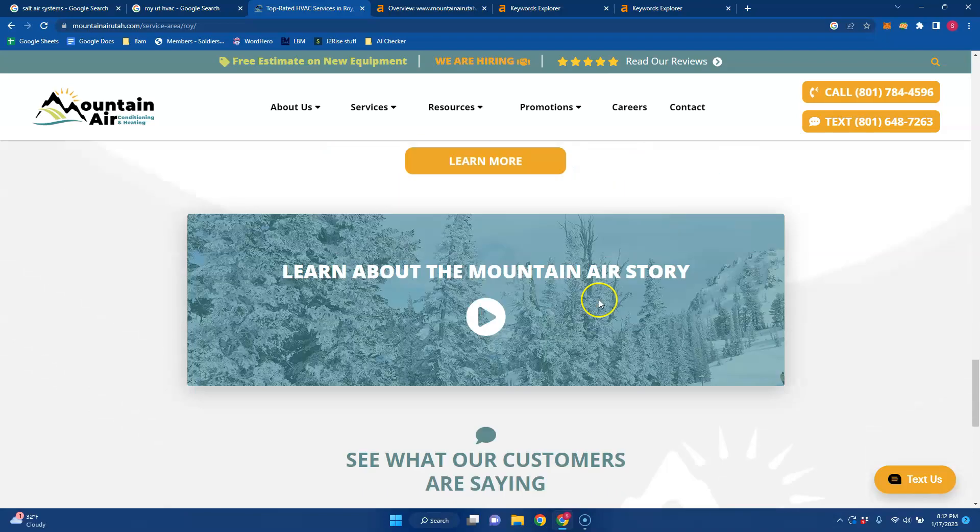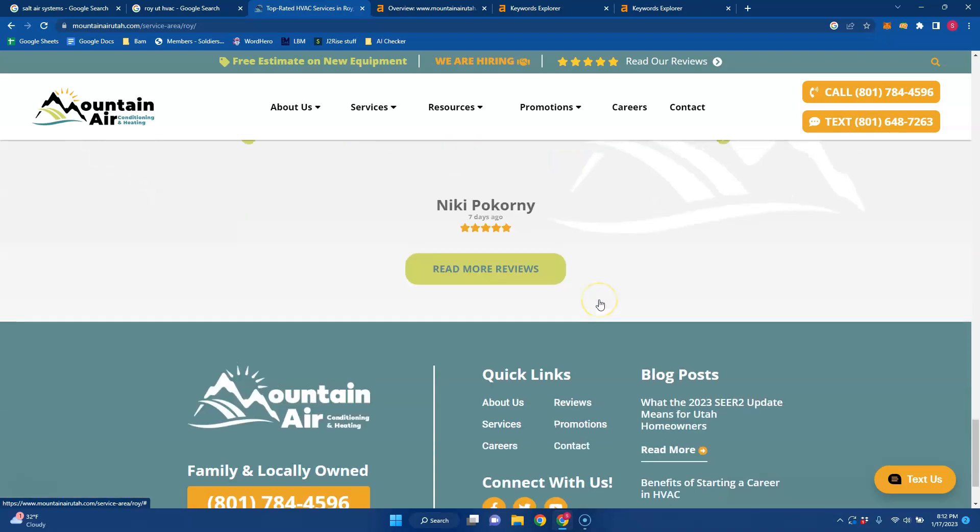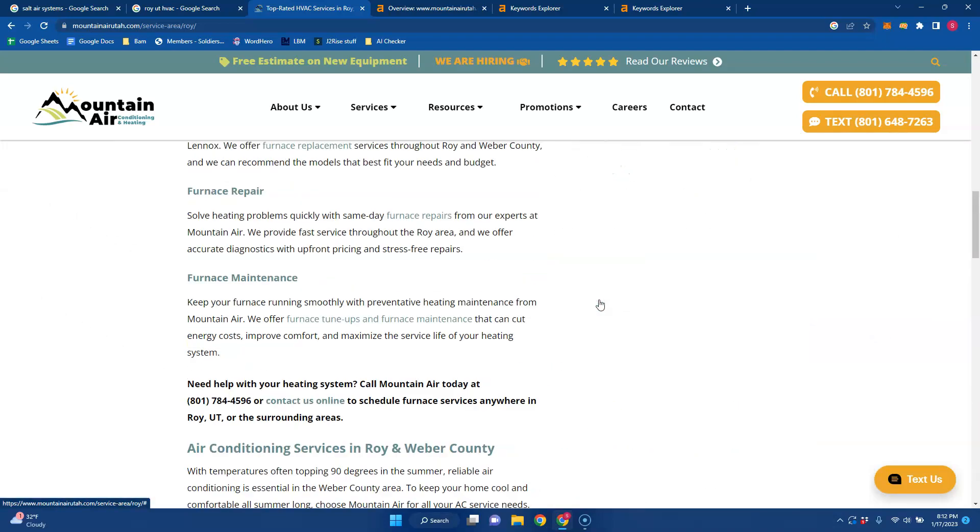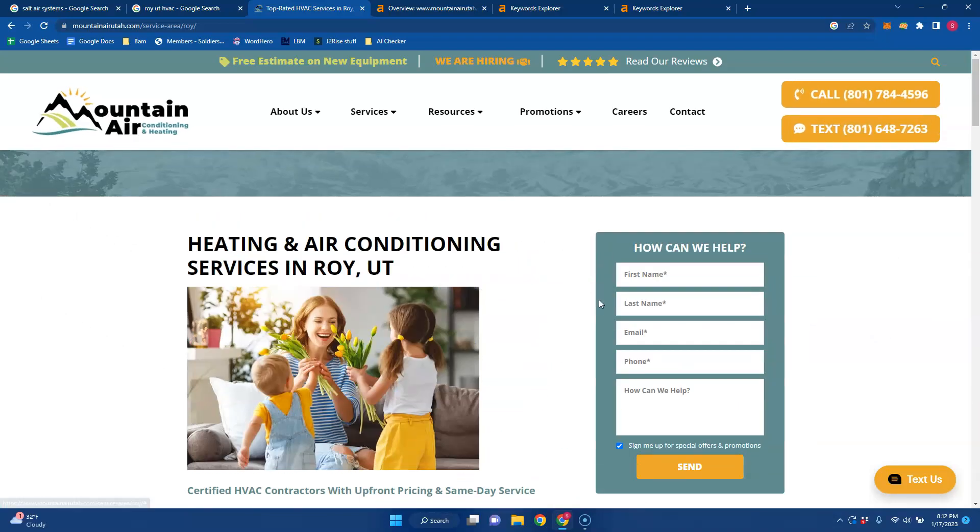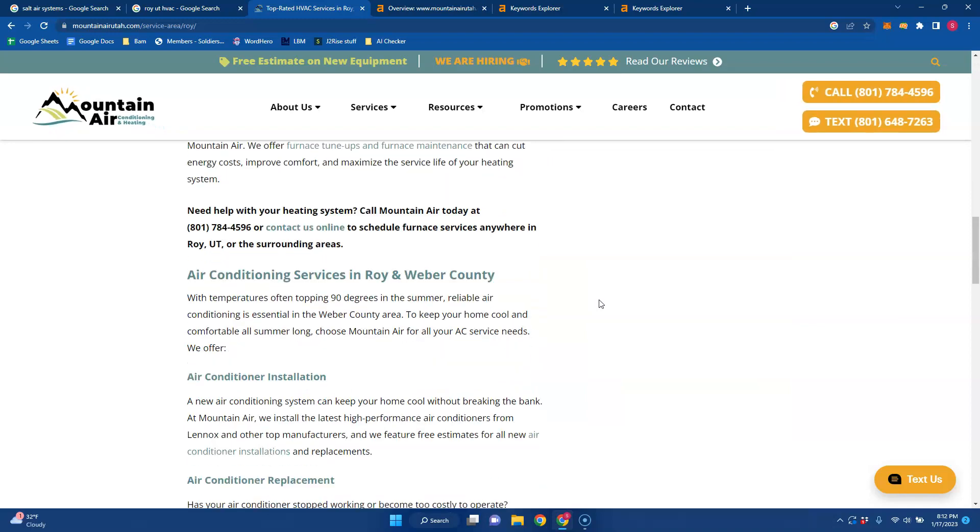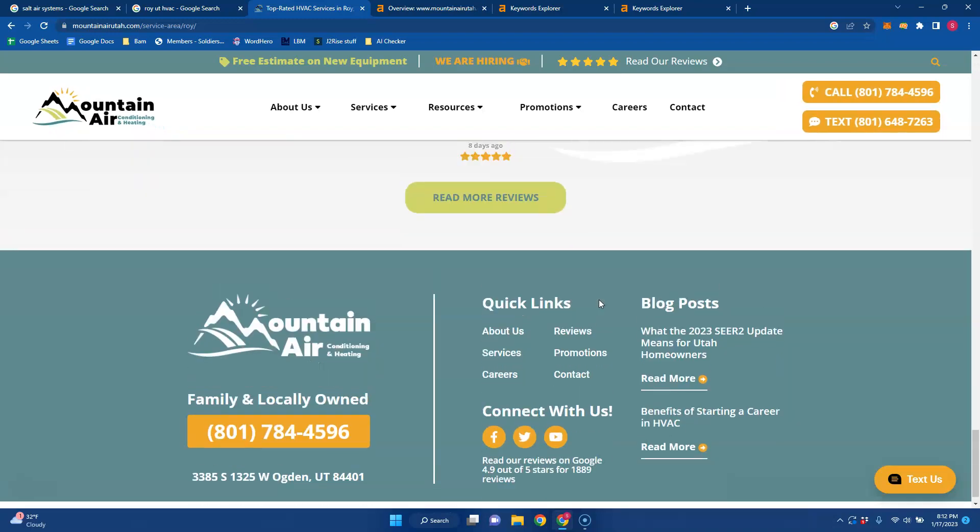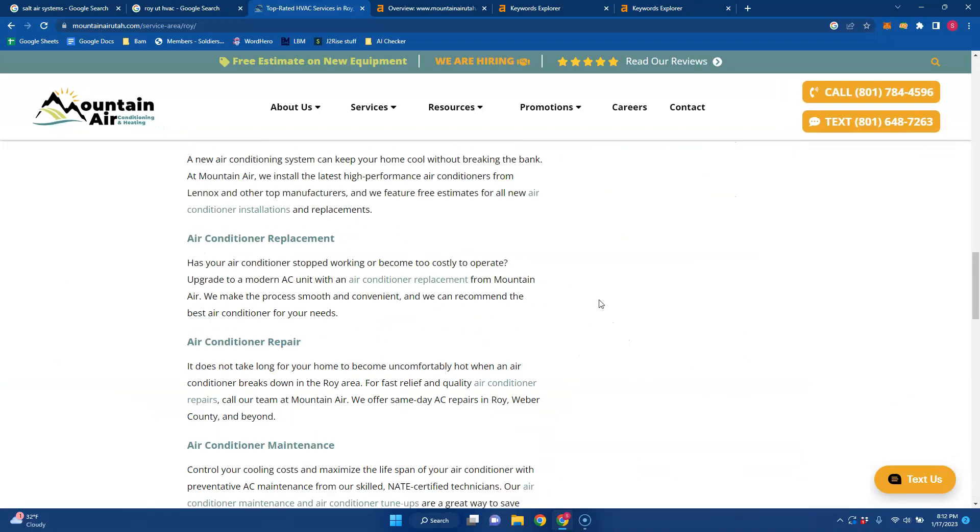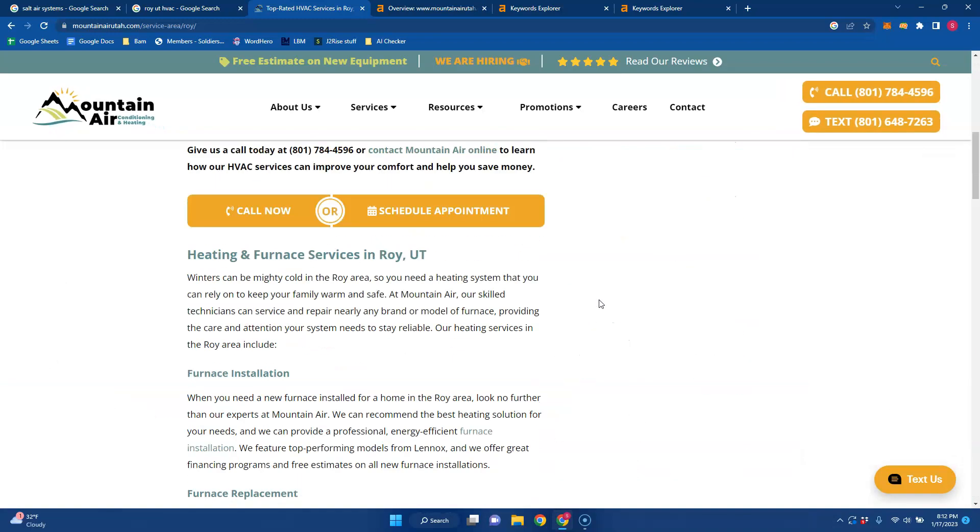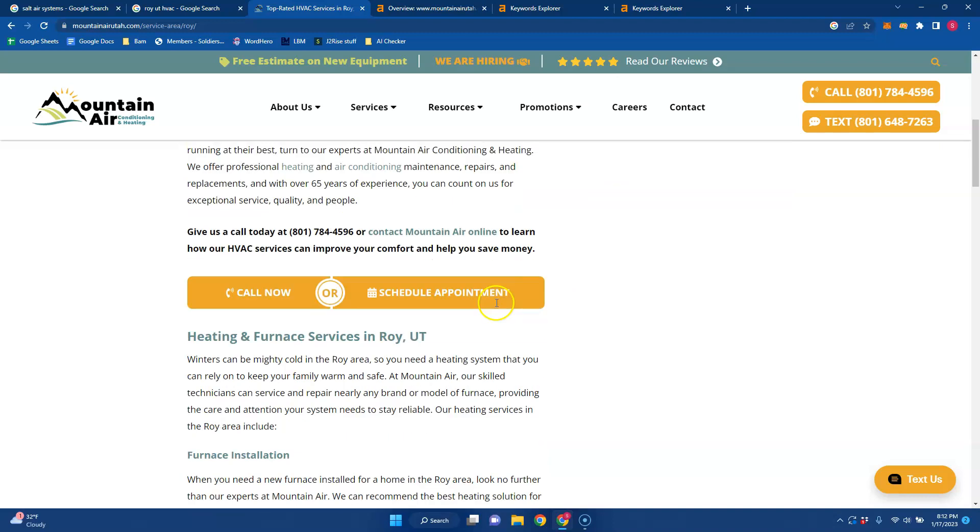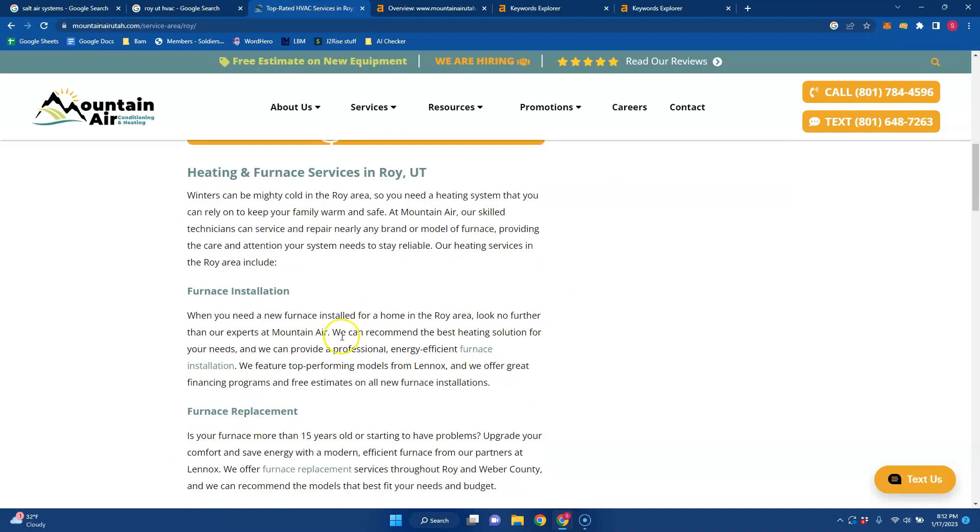And just to give you an example, they have probably about 2000 words on this page, maybe about 1500. But if you have more content with better buyer intent keywords, you could be outranking your competitors.